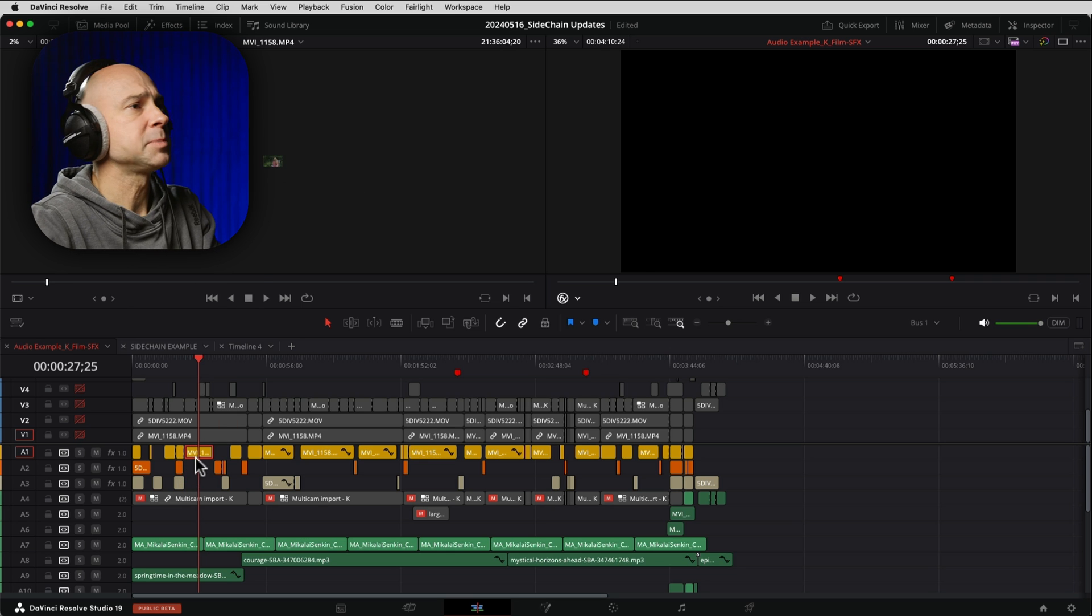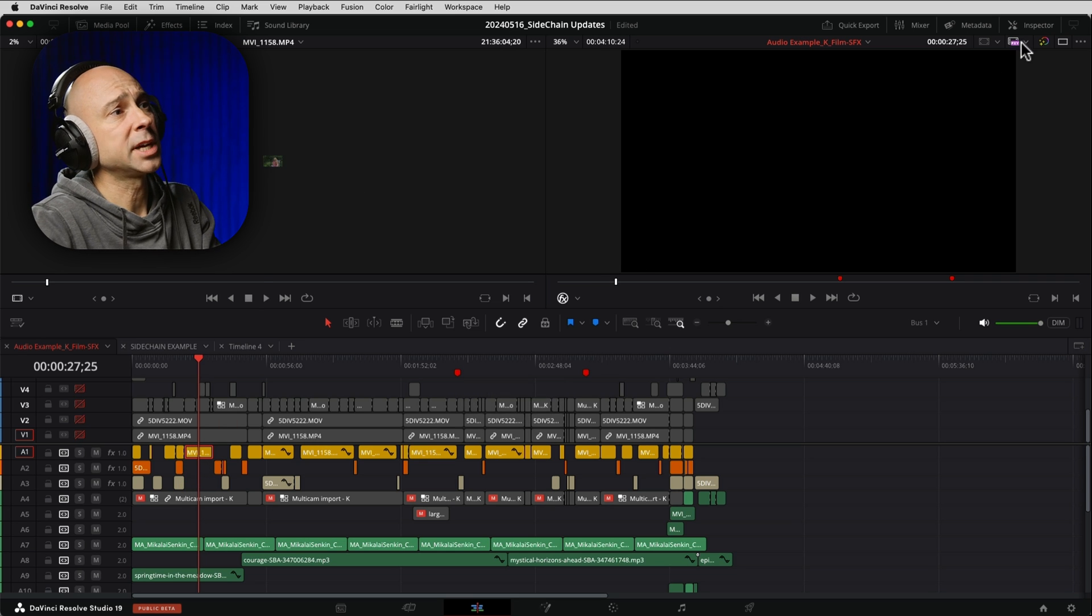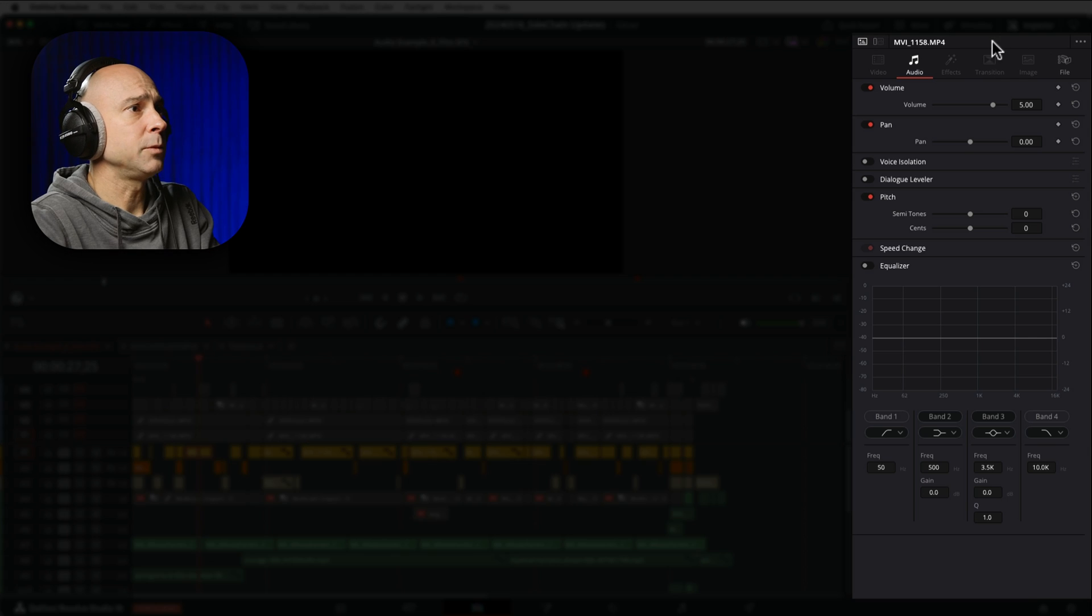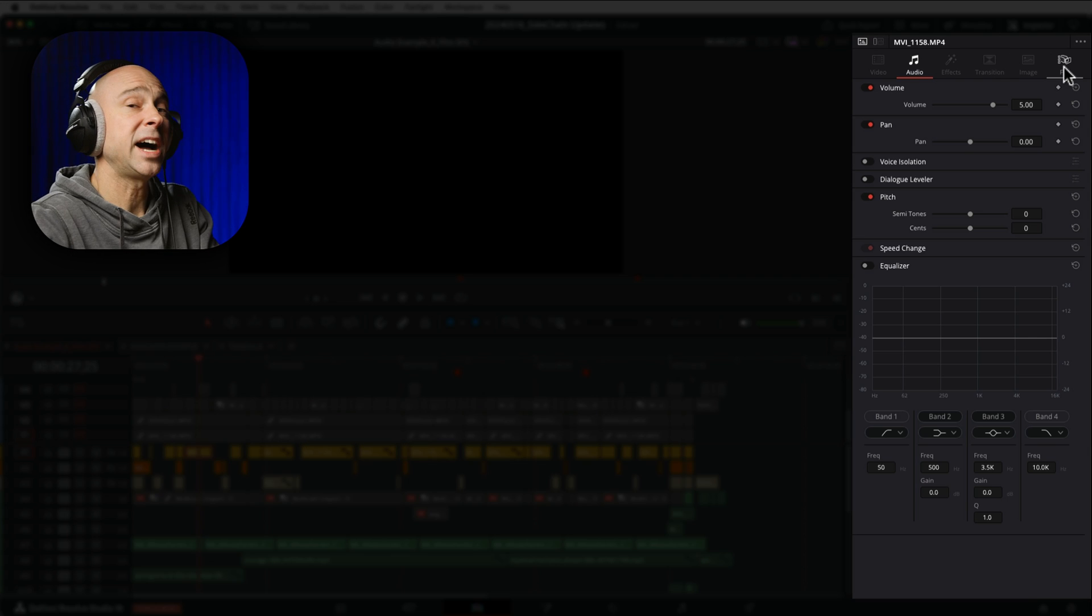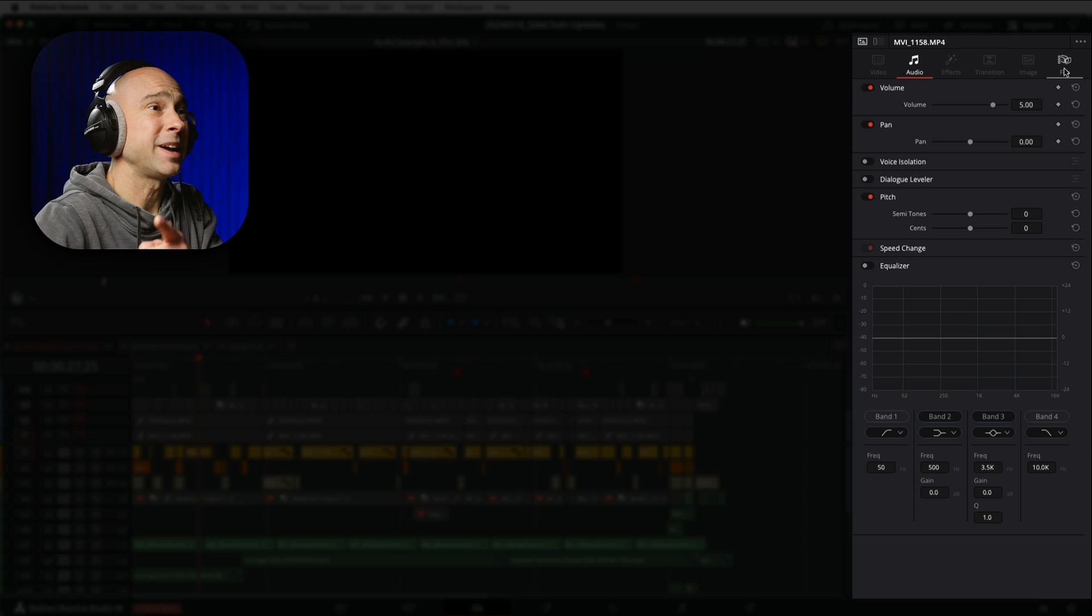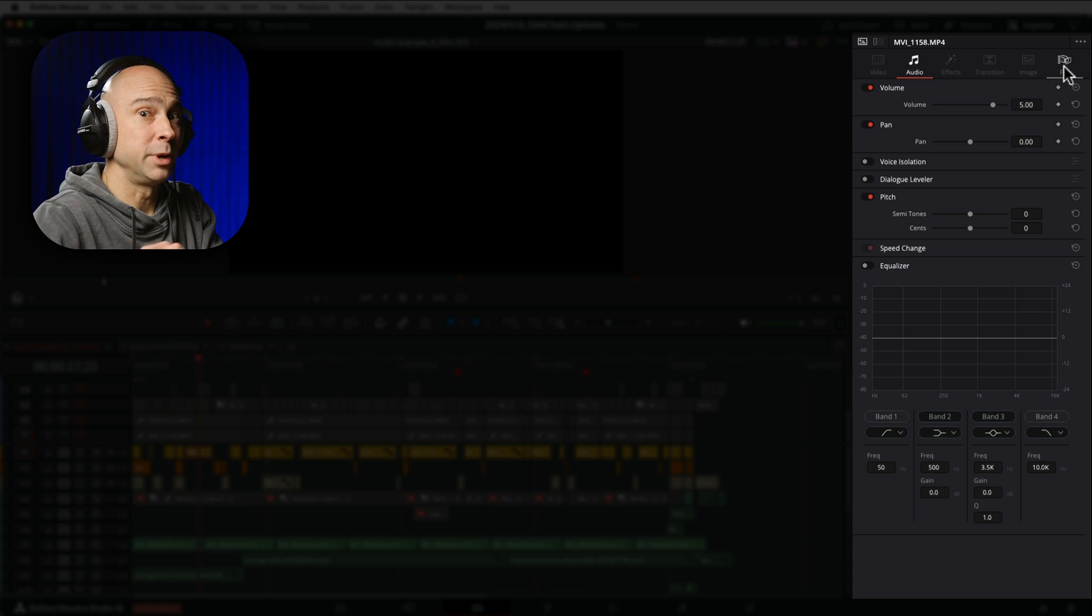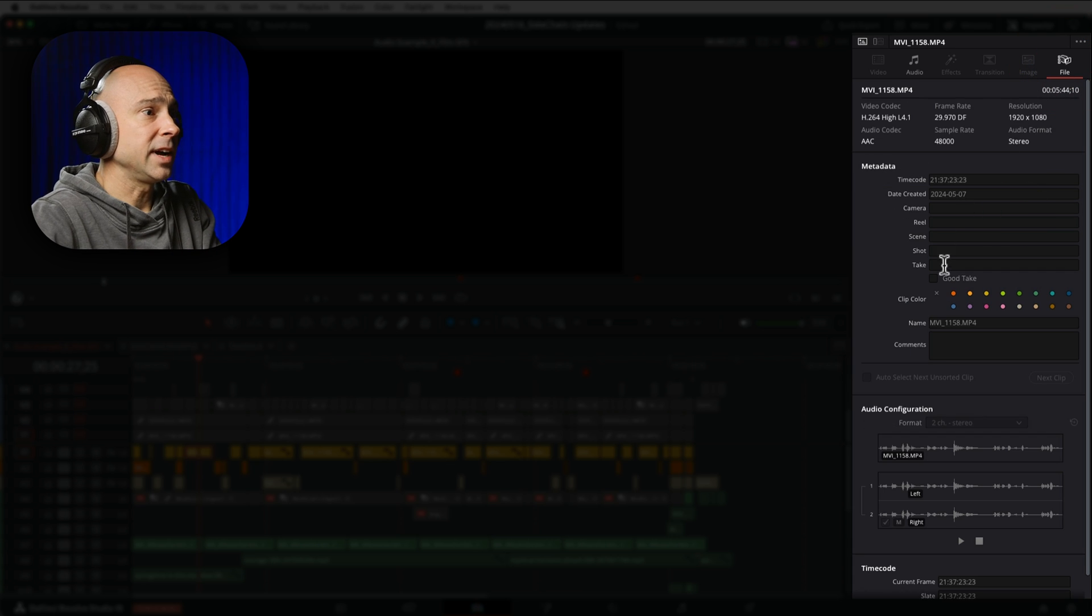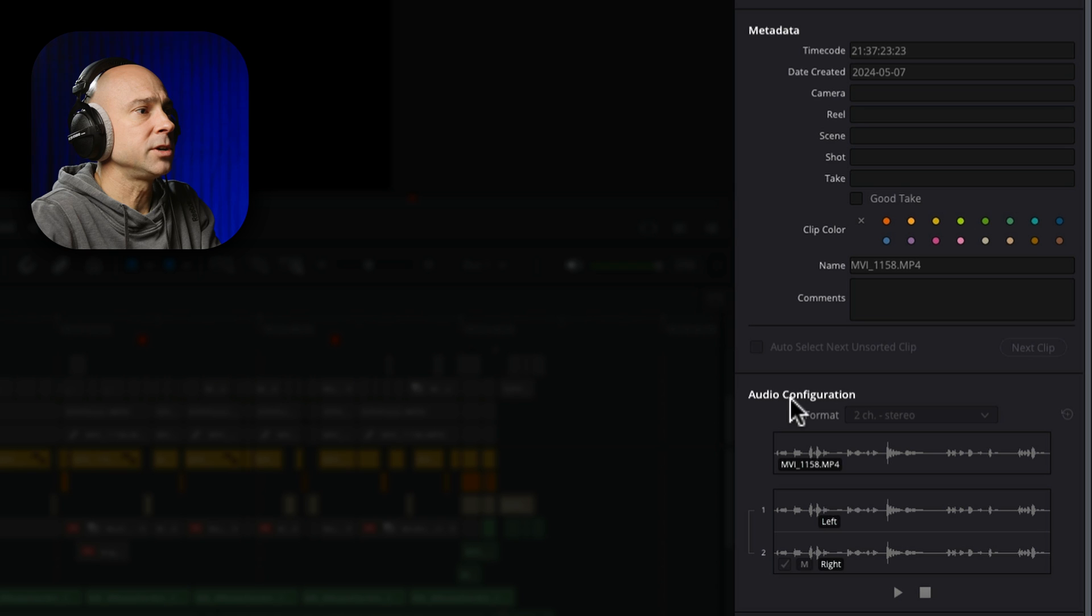But I got my audio clip selected. And if we come to our inspector and then we come over to the file section, I don't really use the file section here, but you might want to start using it because when I click on it, if I come down to the bottom here, we have audio configuration.